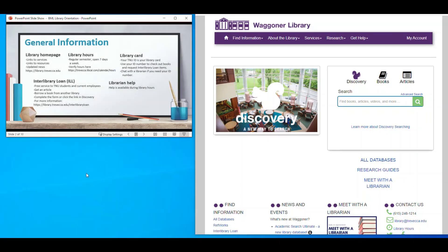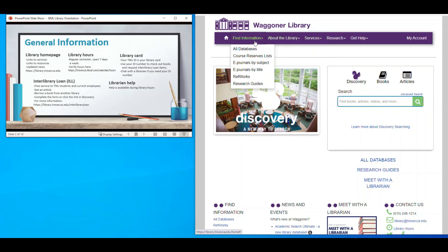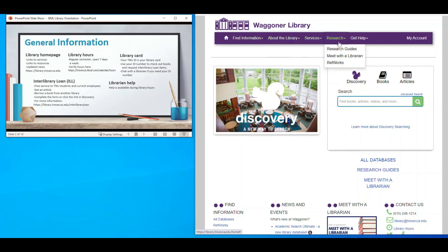The first thing we want you to know is some basic information. The library homepage, which you see on the right, is library.travecca.edu. It links to services, resources, and all kinds of resources linked here, with updated news down at the bottom. You have library hours listed here as well. During the regular semester, we are open seven days a week. You can verify our library hours by clicking the link at the bottom of the page.